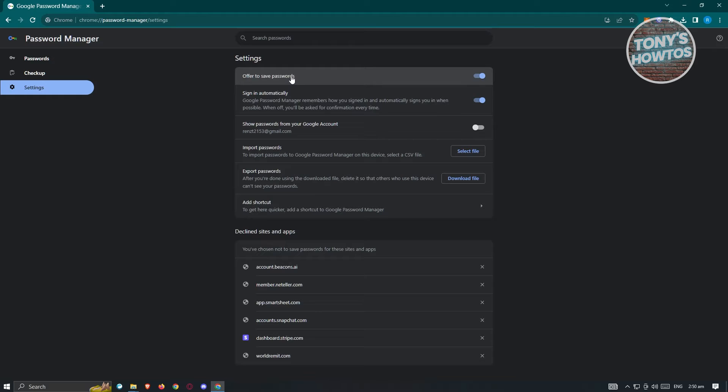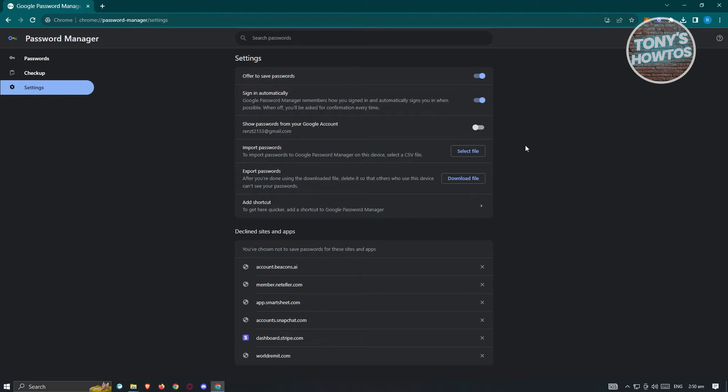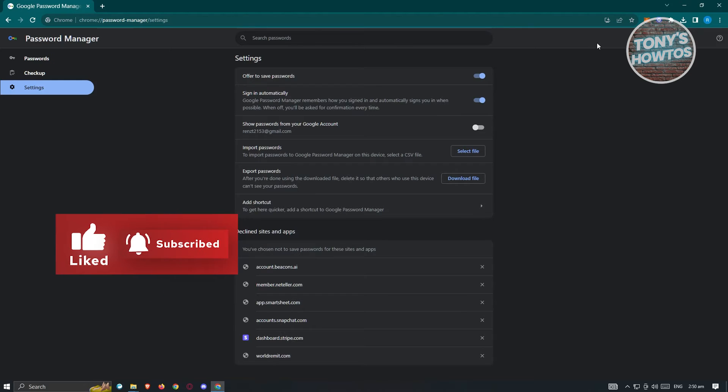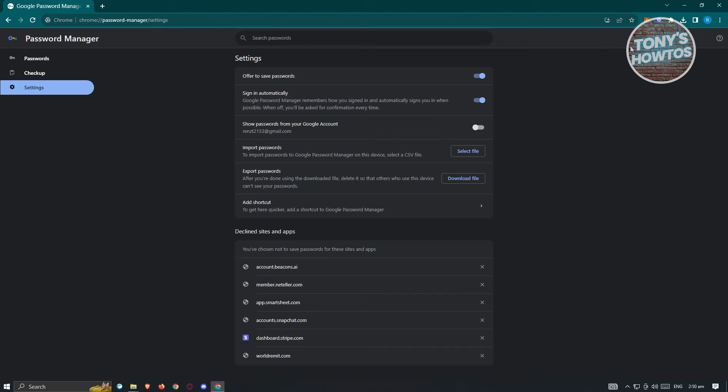Now if you're asking if it's possible for us to no longer receive the pop-up and still save the password, well the direct answer to that is currently this option is not supported by Google Chrome.